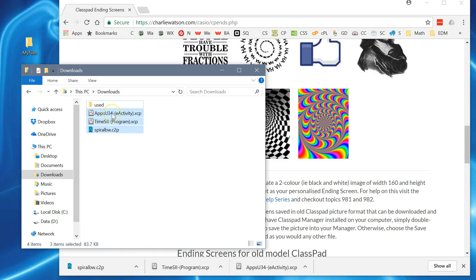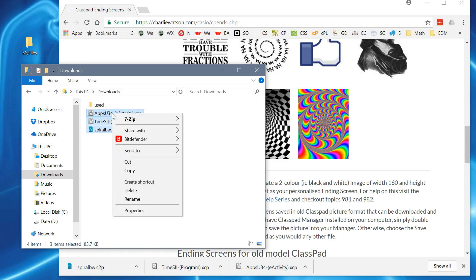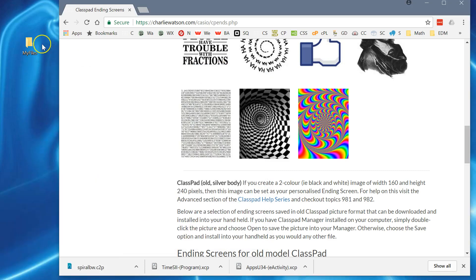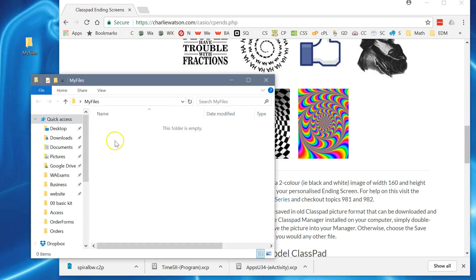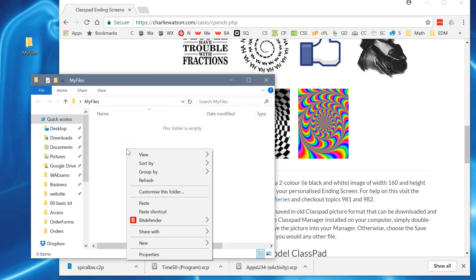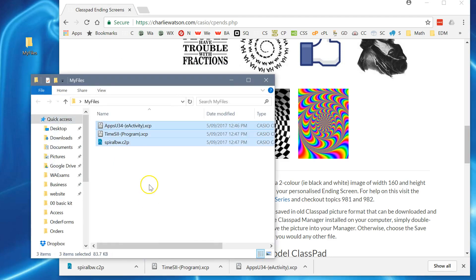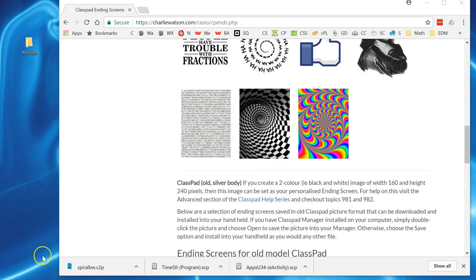I'm going to take a copy of them and pop them into a folder on my desktop called My Files. I'll paste them into this folder, and so far so good.